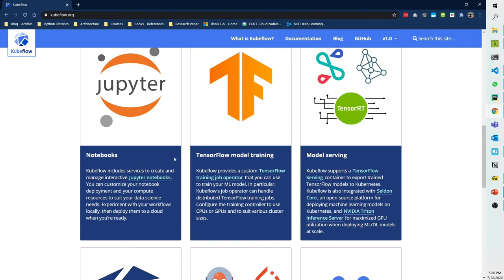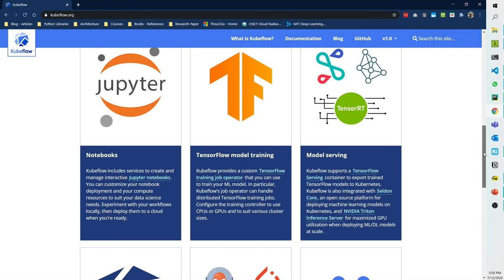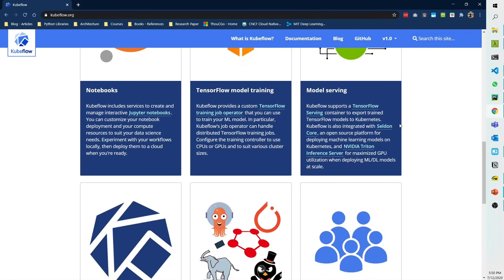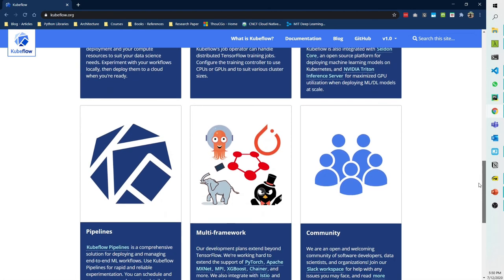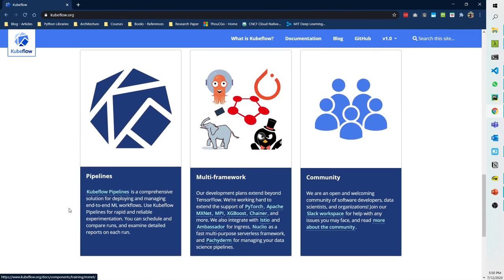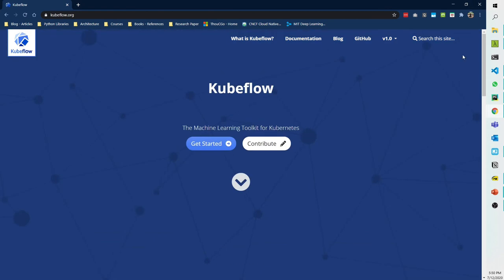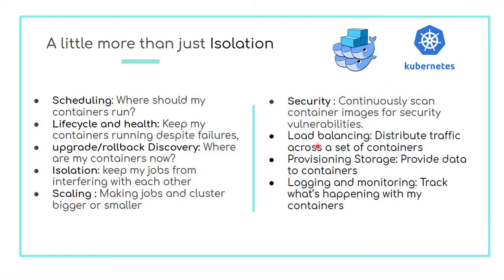What Kubeflow does is it helps you manage everything in the machine learning landscape. You have your notebook manager, model training manager, serving manager — and it supports multiple different serving frameworks like TensorFlow Serving, Seldon serving, etc. You have pipelines where you can schedule and compare runs in a workflow environment. It's multi-framework, supporting all sorts of libraries and frameworks that exist right now. Very good technology to look at.